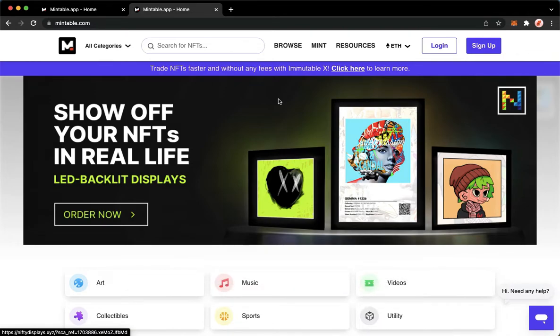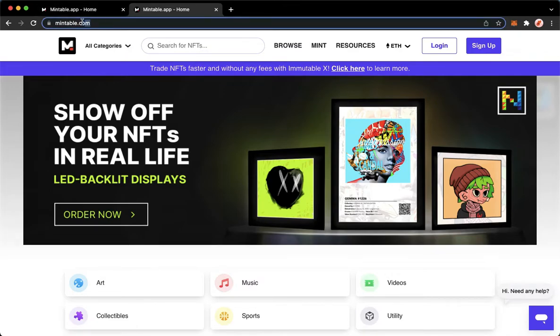The very first step is to open your Chrome, Safari, or any web browser that you want and then proceed to mintable.com or mintable.app.